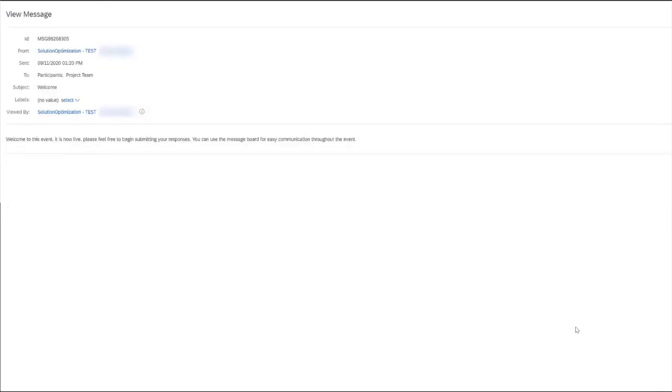We can see that the buyer has sent out a message to let us know that our suppliers can begin submitting the responses anytime that they would like, and let me show you what it would look like from the supplier's point of view to receive this message.